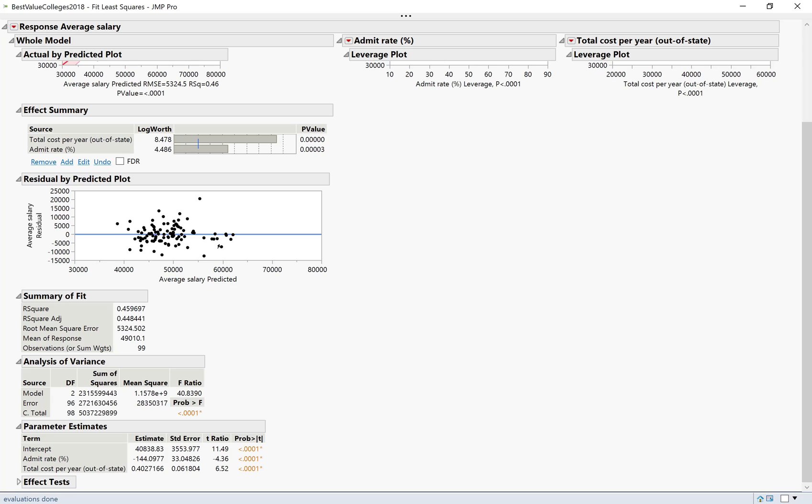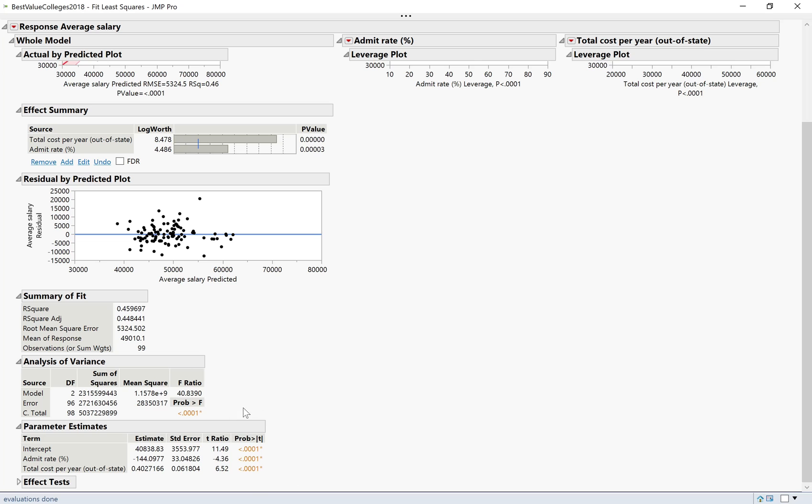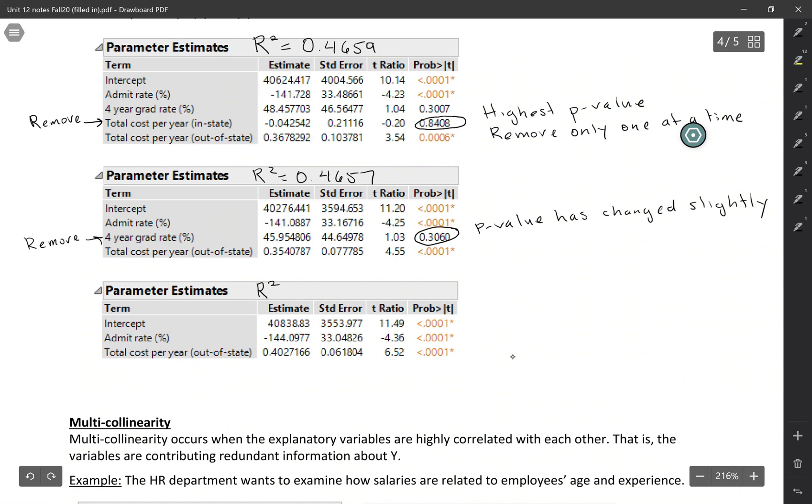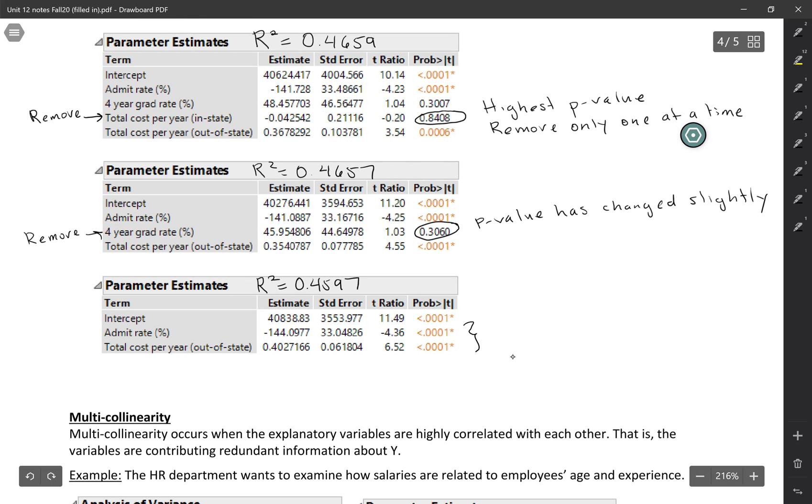It does the analysis again. Here I've got my new R-squared, 0.4597, and now I see that all of the p-values for the remaining variables are small. R-squared is 0.4597 here, and both of my remaining variables are significant, so that's when I stop.